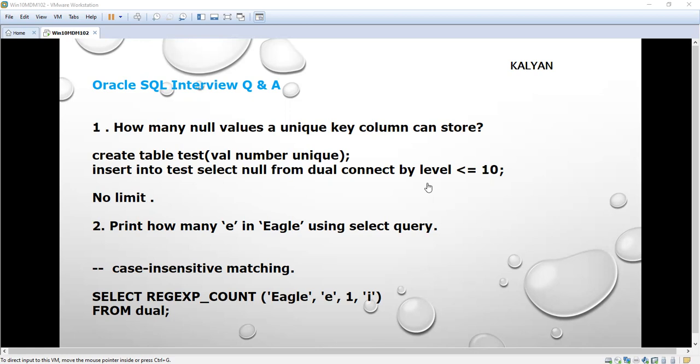We have to make sure whether we can store many null values in a unique key column. For that, I am going to create one table called test and load many null values. We will see the example now.